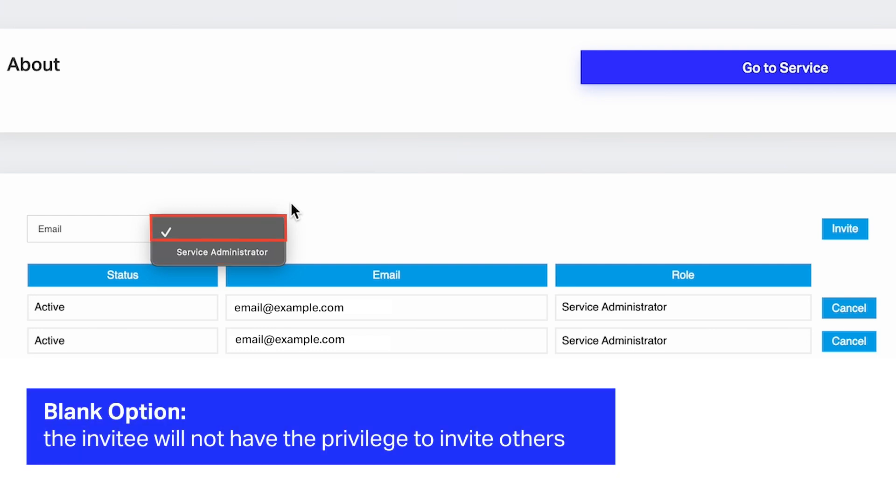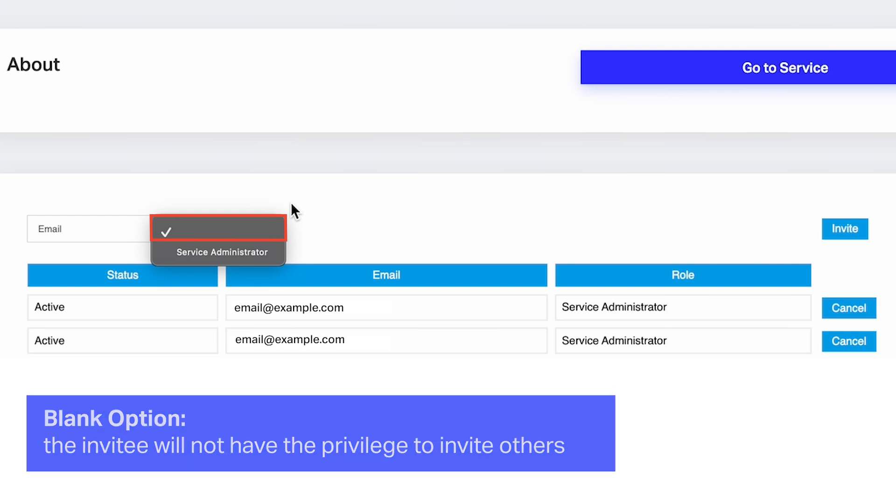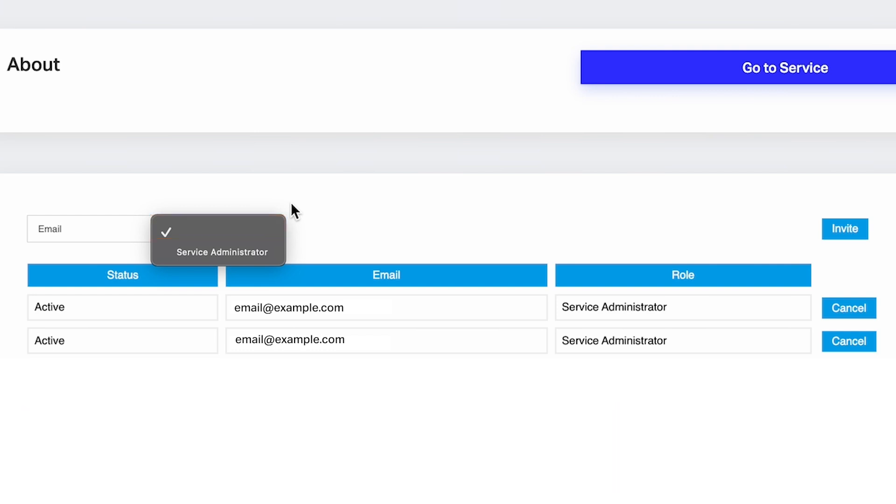If you select the Blank option, it means the invitee won't be able to invite others. Once you've made the selection, simply click on Invite.